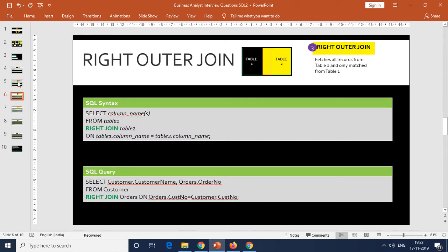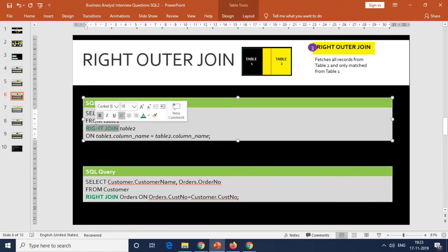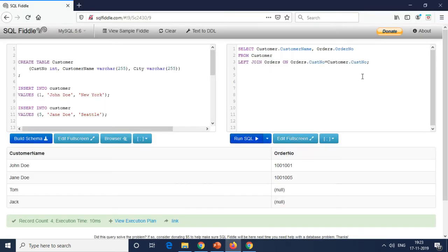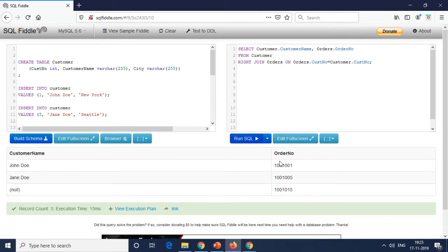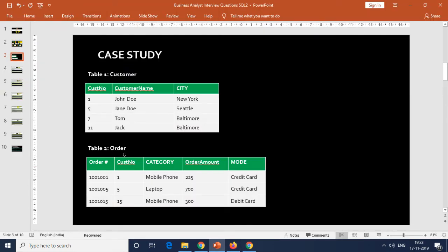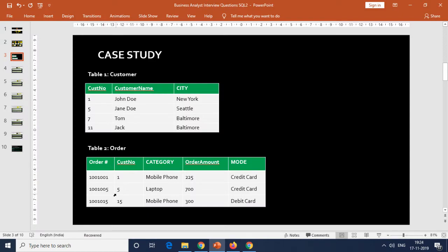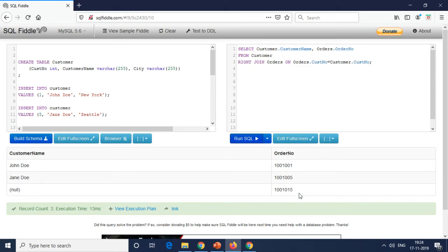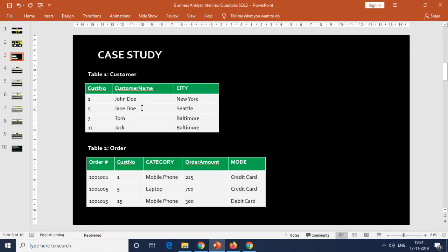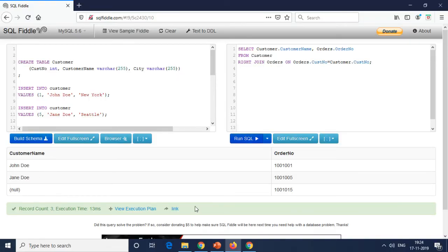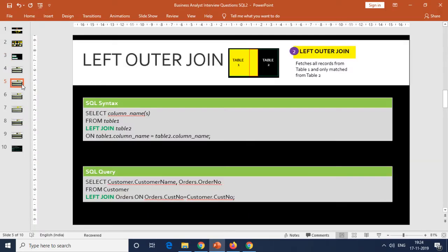Similarly, the right outer join is the opposite of the left outer join — it fetches all records from table two and only the matched records from table one. The syntax is similar, except you use RIGHT JOIN instead of LEFT JOIN. Executing this query returns only three rows because that's the number of rows in the right table (orders). All records from orders are displayed — order numbers 001, 005, and 015 — but only the matching customers (John Doe and Jane Doe for customer numbers one and five) are shown, with a null value where there's no match.